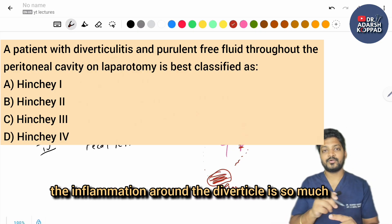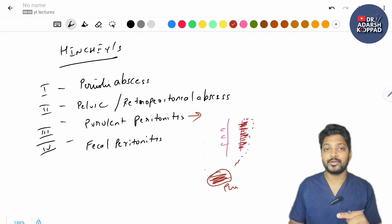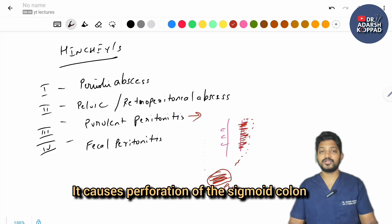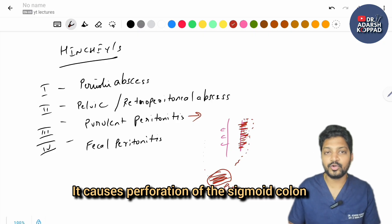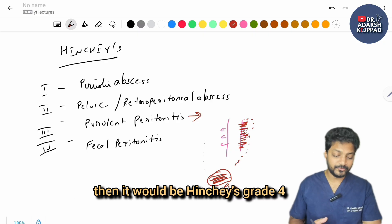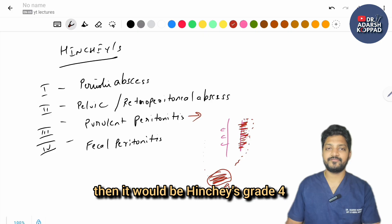If the inflammation around the diverticulitis causes perforation of the sigmoid or descending colon, then it would be Hinchey grade 4.